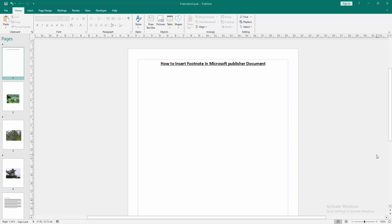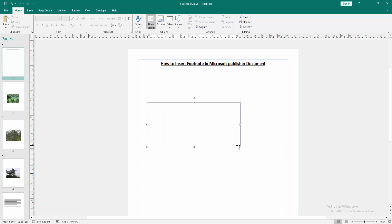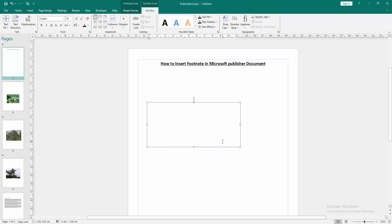Firstly we have to open a Publisher document. Now we want to insert footnote in this document. Firstly write some text — click the draw text box option and insert some text.